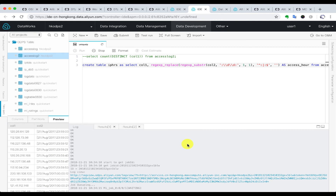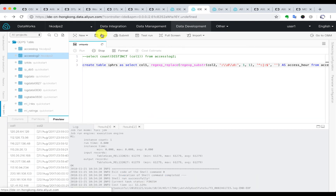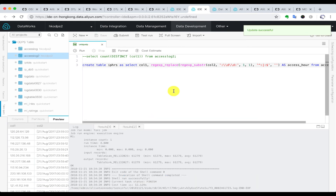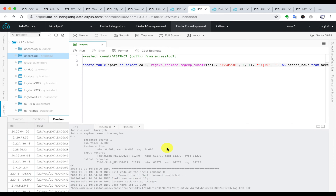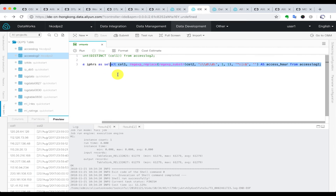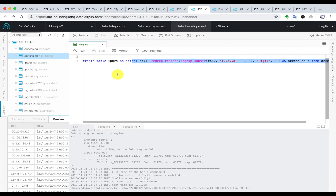Now we have the table created. Next, we are going to use group by to indicate how many IP addresses have visited within each hour. We do this for all 24 hours in one day to get the final result.